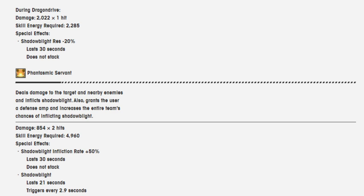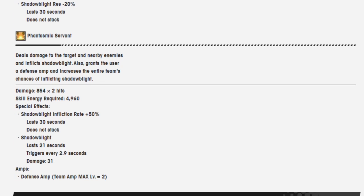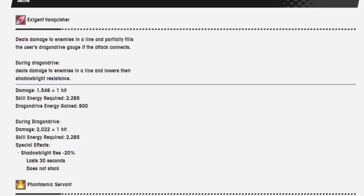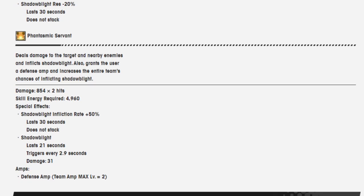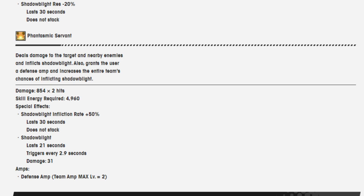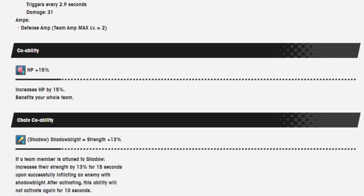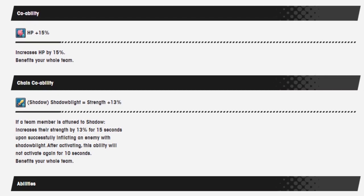Phantasmic Servant. Yeah. Phantasmic, yeah, that makes sense. Deals damage to the target and nearby enemies and inflicts shadow blight. Also grants the user a defense amp and increases the entire team's chance of inflicting shadow blight. Damage is 854 over two hits. Skill energy required is 4960 because there's no limit on how much he gets that amp. And shadow blight's inflection rate is 50%, lasts 30 seconds. Shadow blight lasts 21 seconds. And the amp is a defensive amp, max level two. Not a strength amp, it's a defense amp.